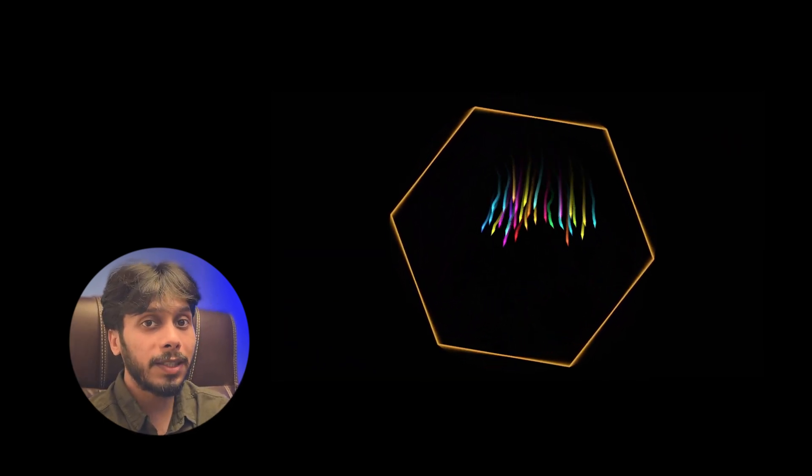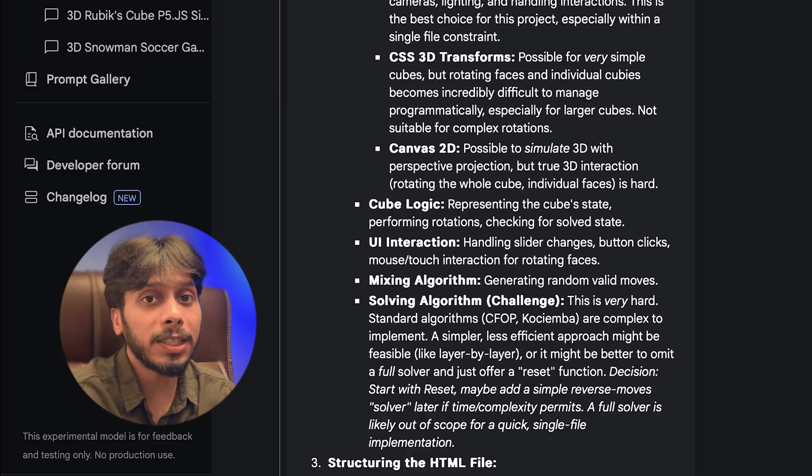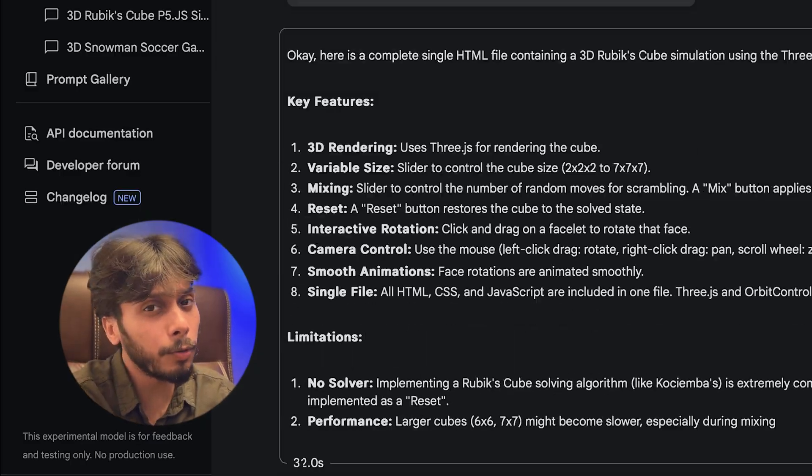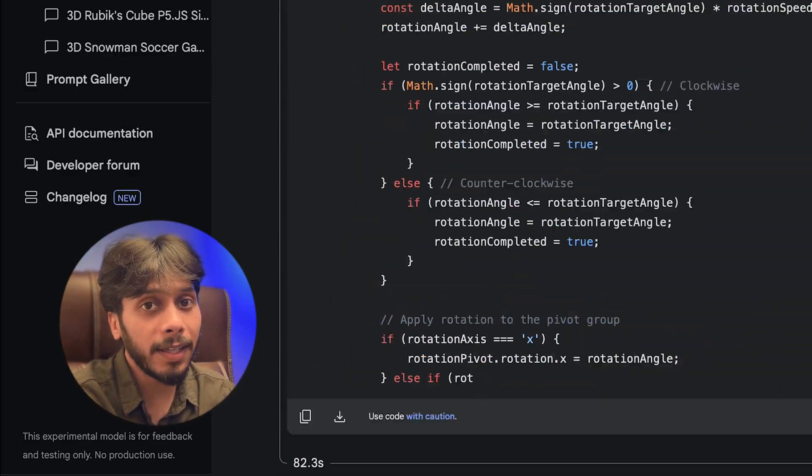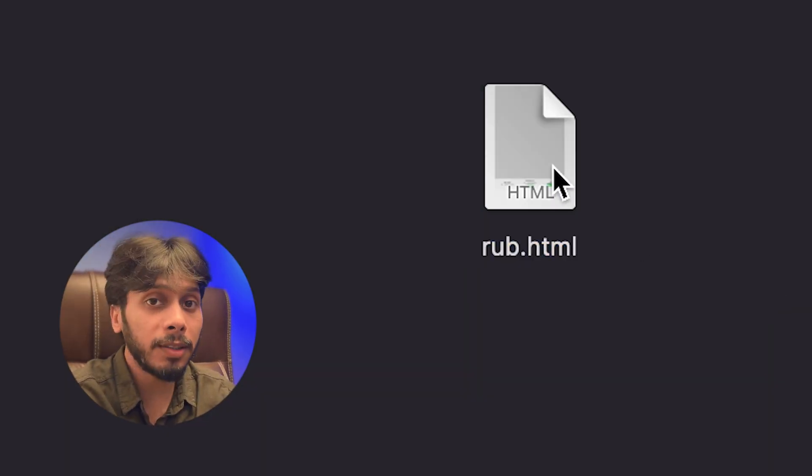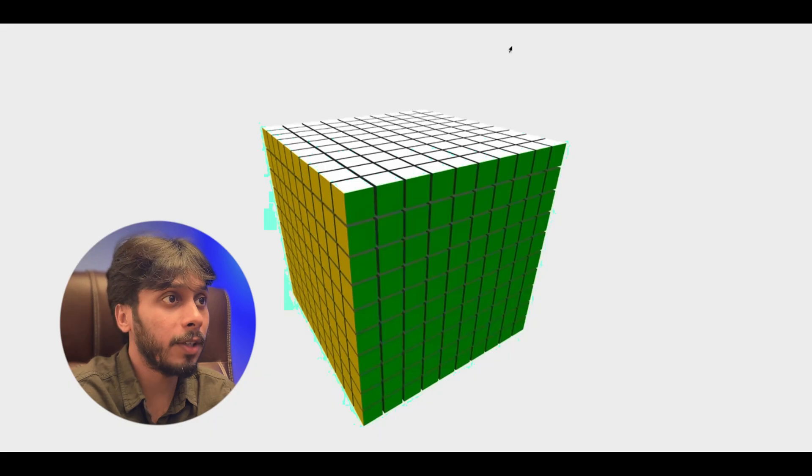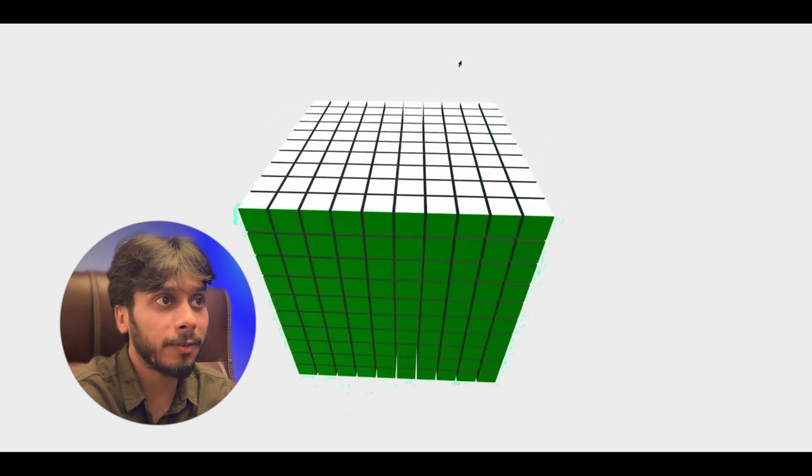It's like watching a cosmic dance. Back to my test. I asked for a 3D Rubik's Cube simulation. Any size: 3x3, 10x10, 15x15, whatever.